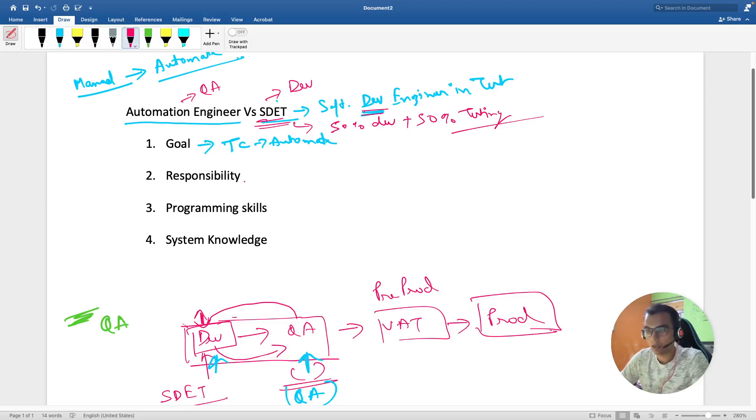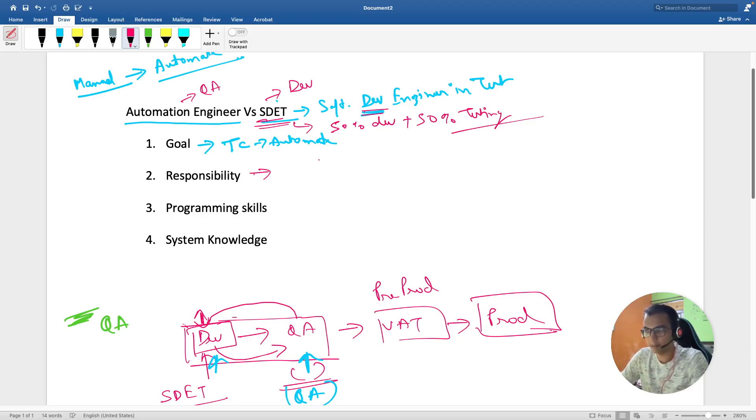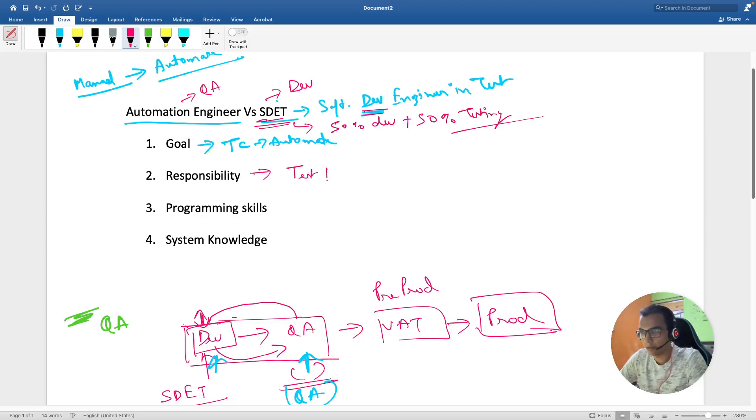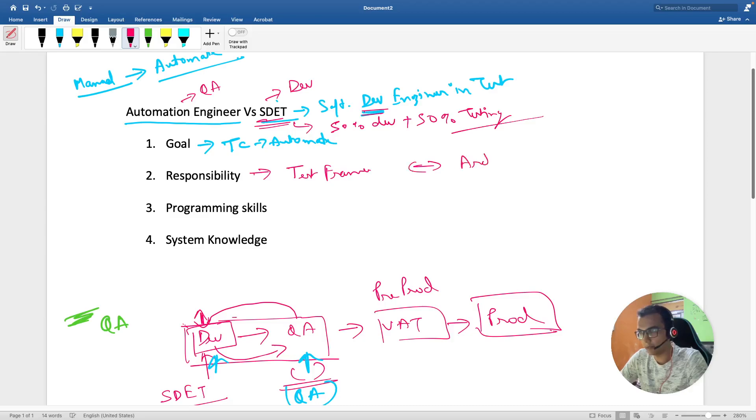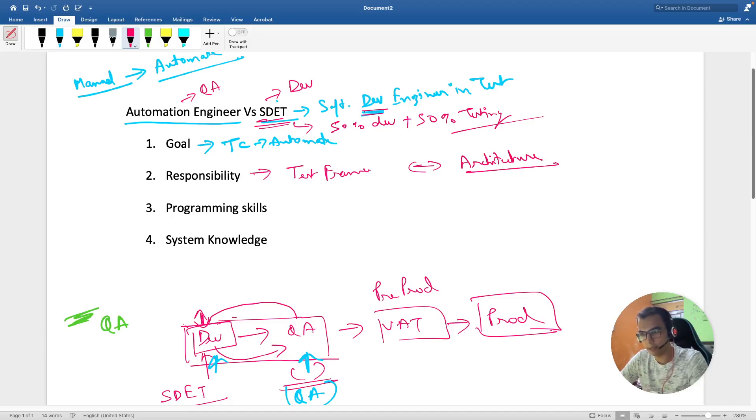Coming to the responsibility, automation engineer is more regarding test and designing test frameworks, and SDET is more at the architecture level. He is expected to know how the development code works and can build the test frameworks.